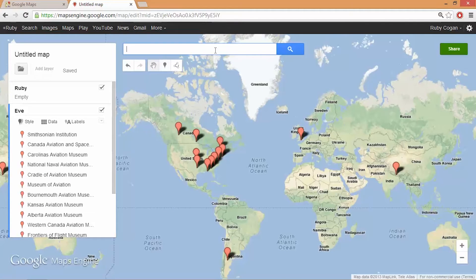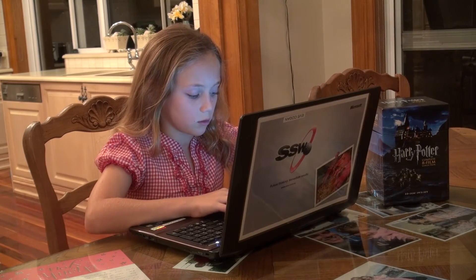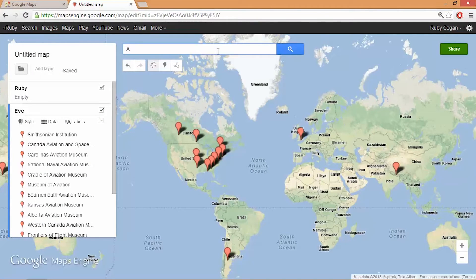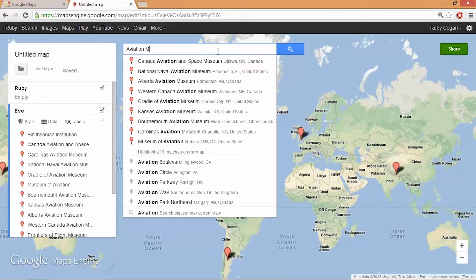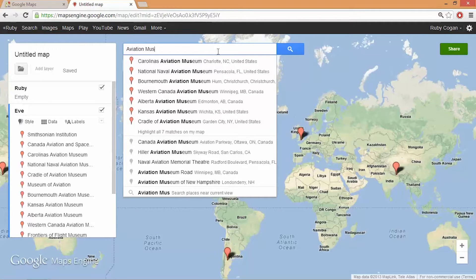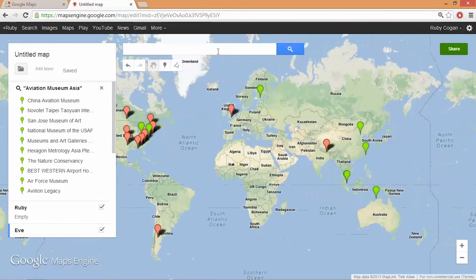I've only got ones in America but I want some in Asia in case we go to Kathmandu. So I'll look for aviation in Asia. Look, they're all over the place!